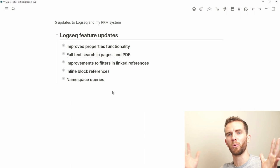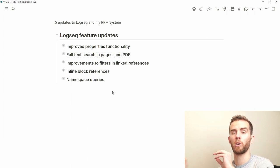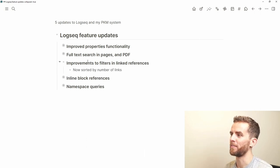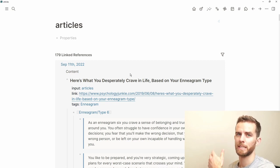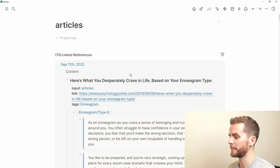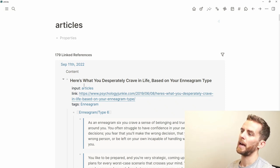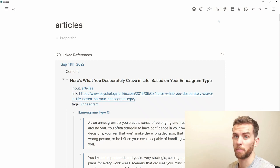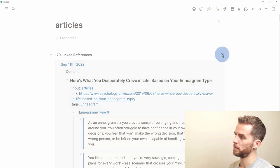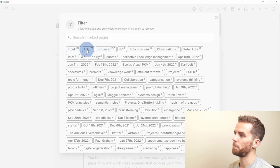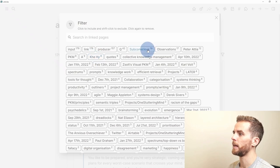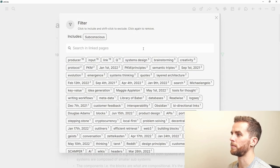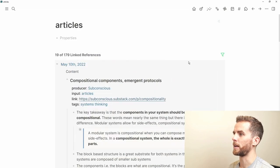The third feature is improvements to the filters in linked references. Previously you were met with an unordered mess of all the different pages that are linked to the page you're on. Now you have the ability to sort by number of links automatically. I've navigated to my articles page — I've got 179 link references — and I can go to the filters at the top right and see links sorted by frequency.